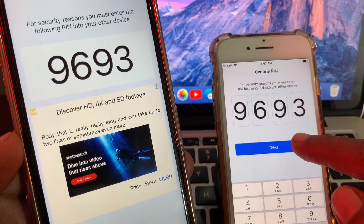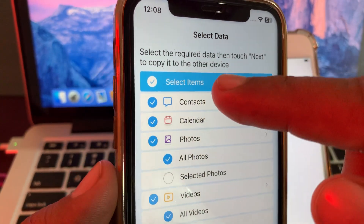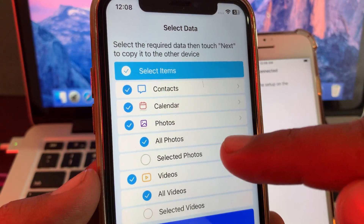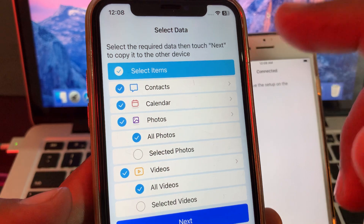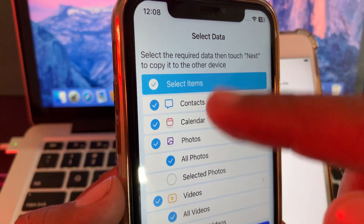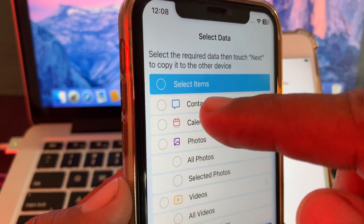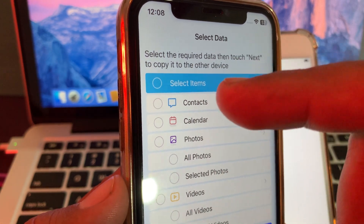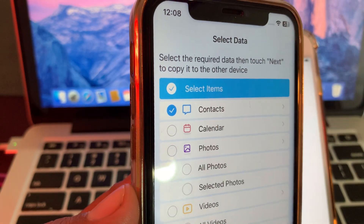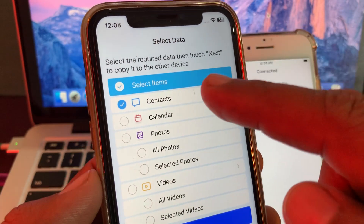After that, tap on Next. As you can see, this iPhone is showing the data categories: contacts, all photos, selected photos, videos, and more. If you want to select all folders, tap the select-all option at the top. If you want to select just one or two, select the specific folder — for example, Contacts has been selected here.